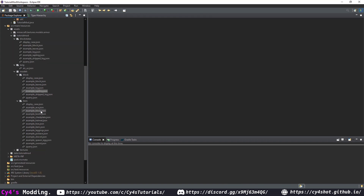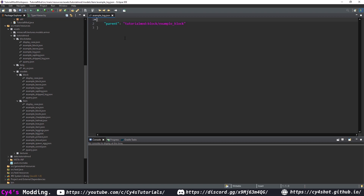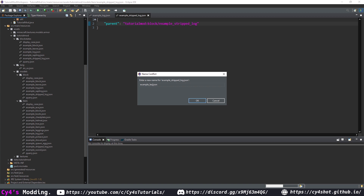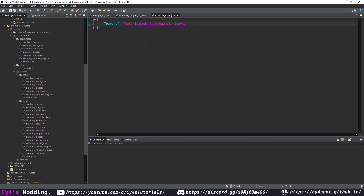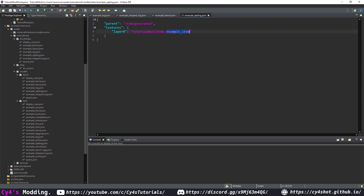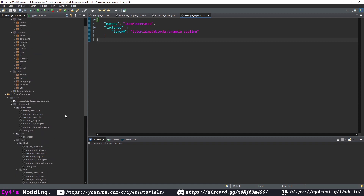Now move on to item models. For the log, stripped log, and leaves, use the default block item model — copy example_block item model, change name and parent to example_log, then repeat for example_stripped_log and example_leaves. For the sapling, copy the example item model, change it to example_sapling, and change the texture to tutorialmod:blocks/example_sapling, using the block texture directly just like a flower or any other vanilla sapling.